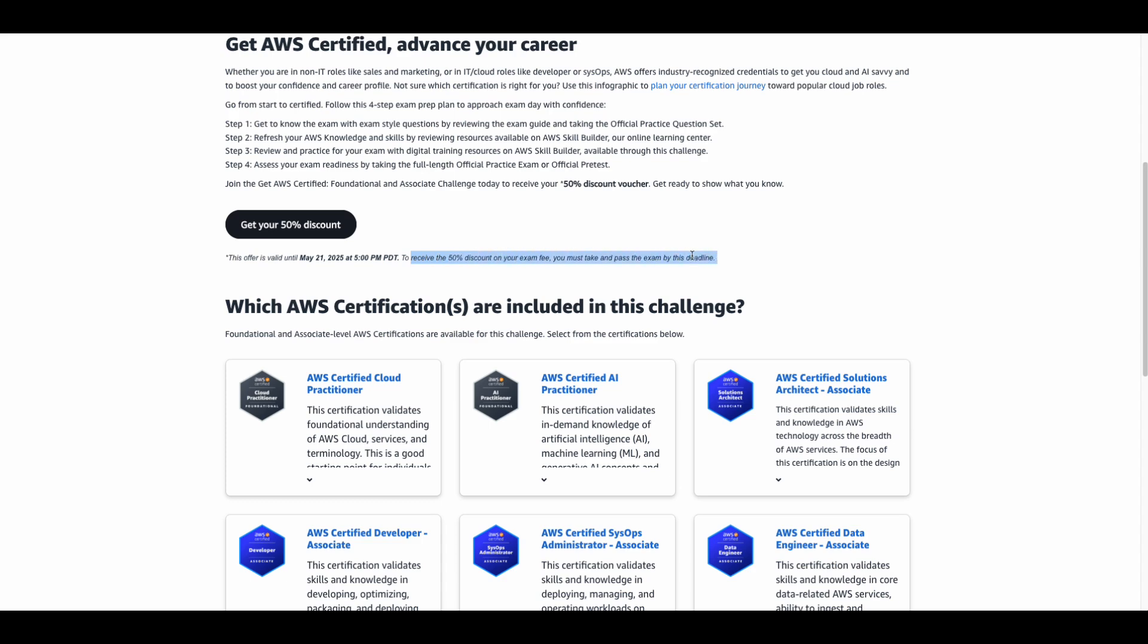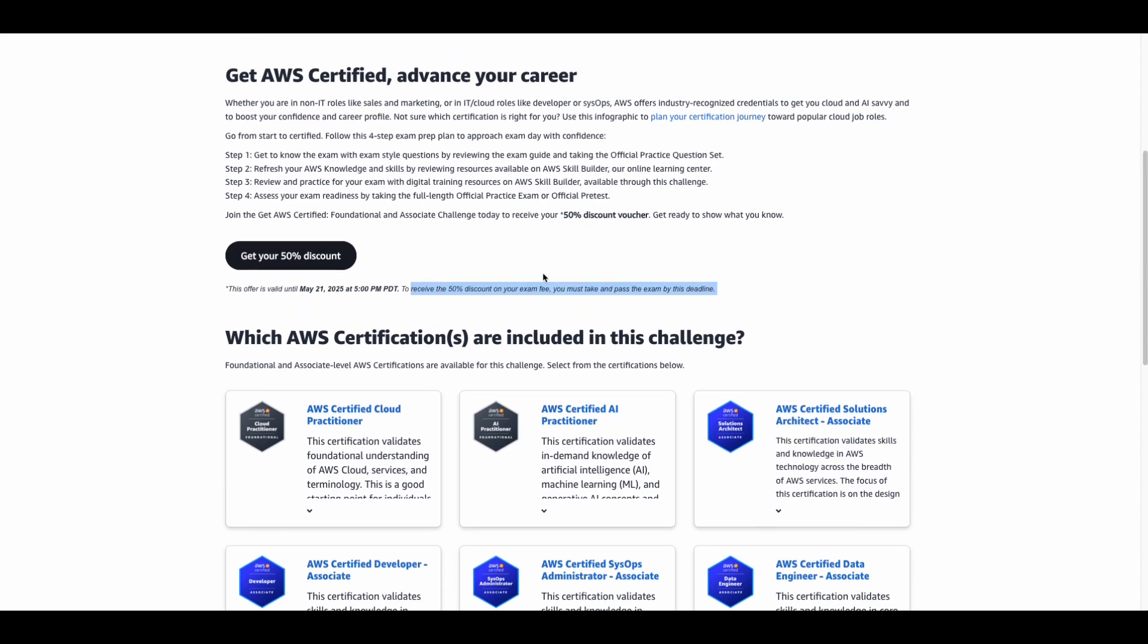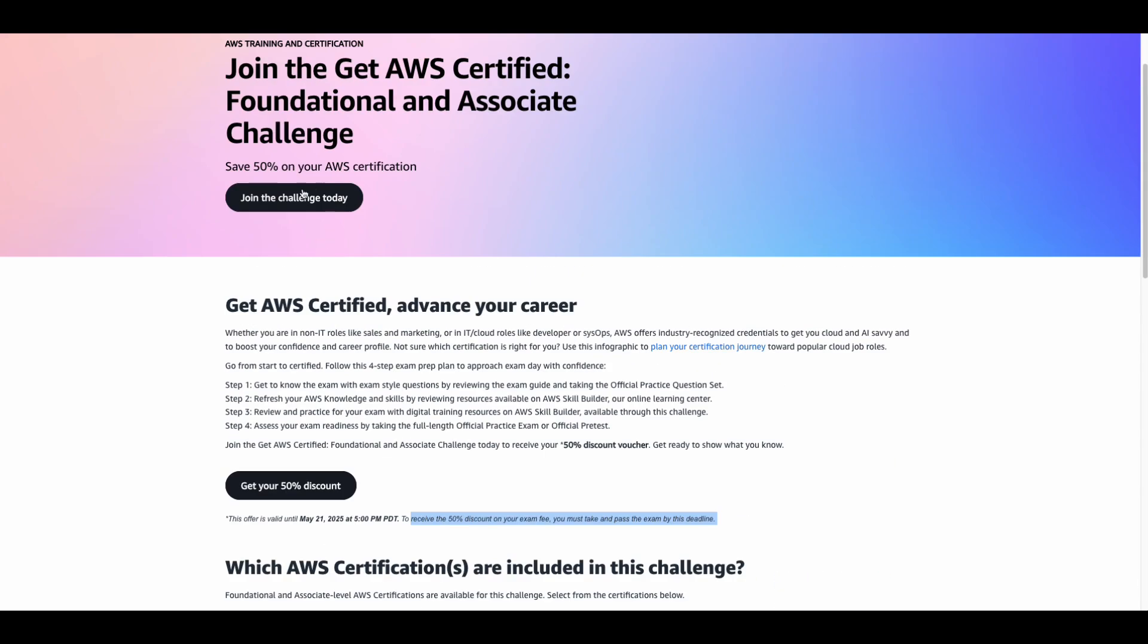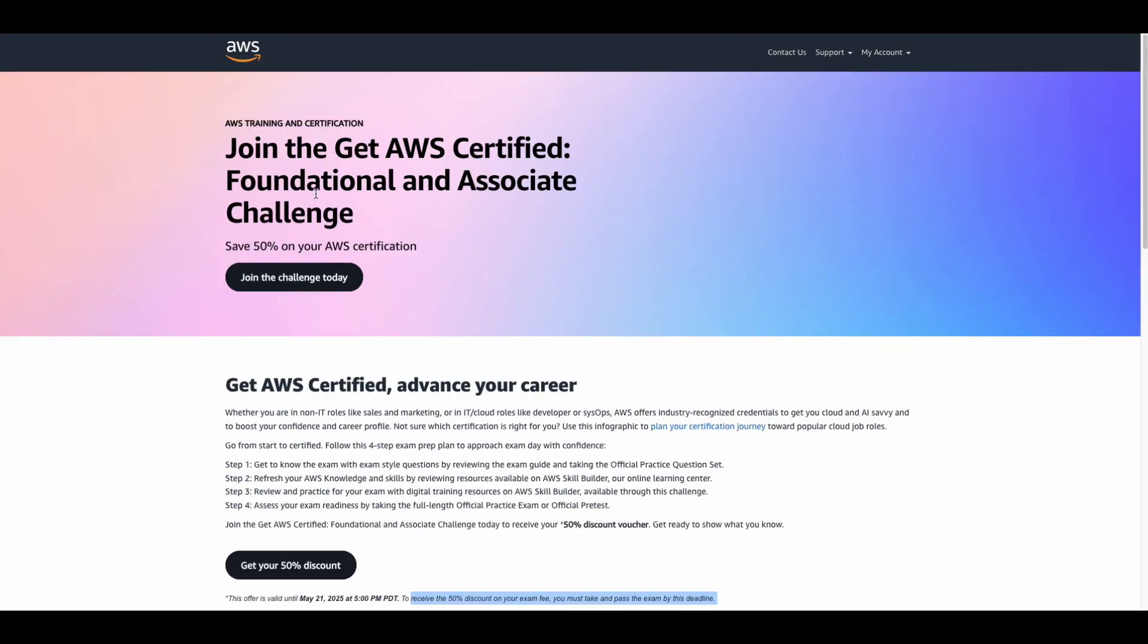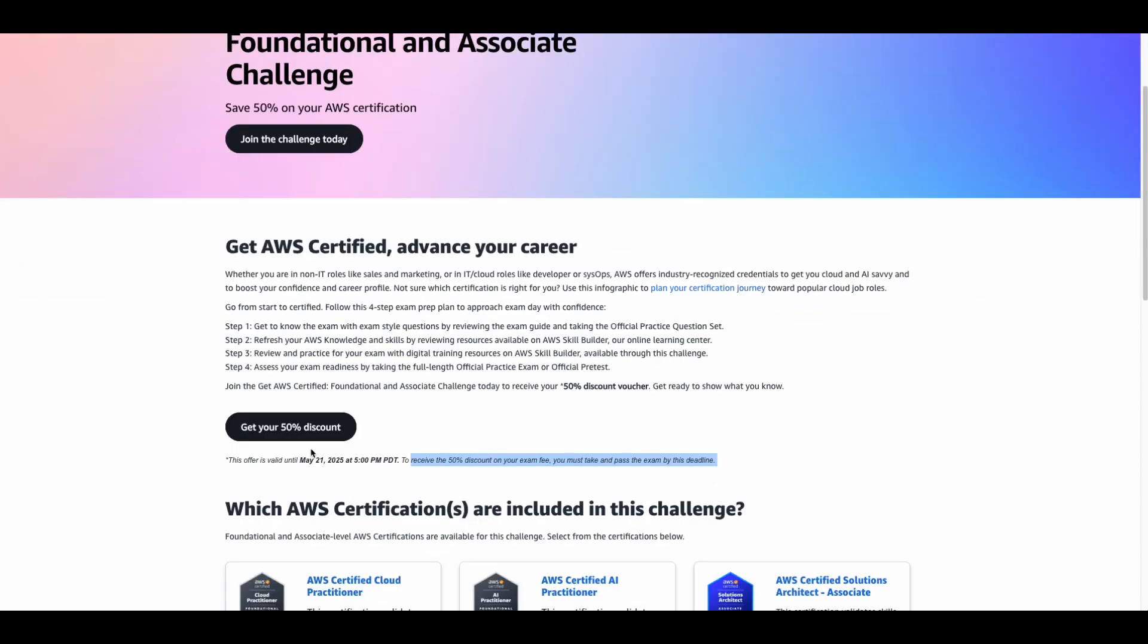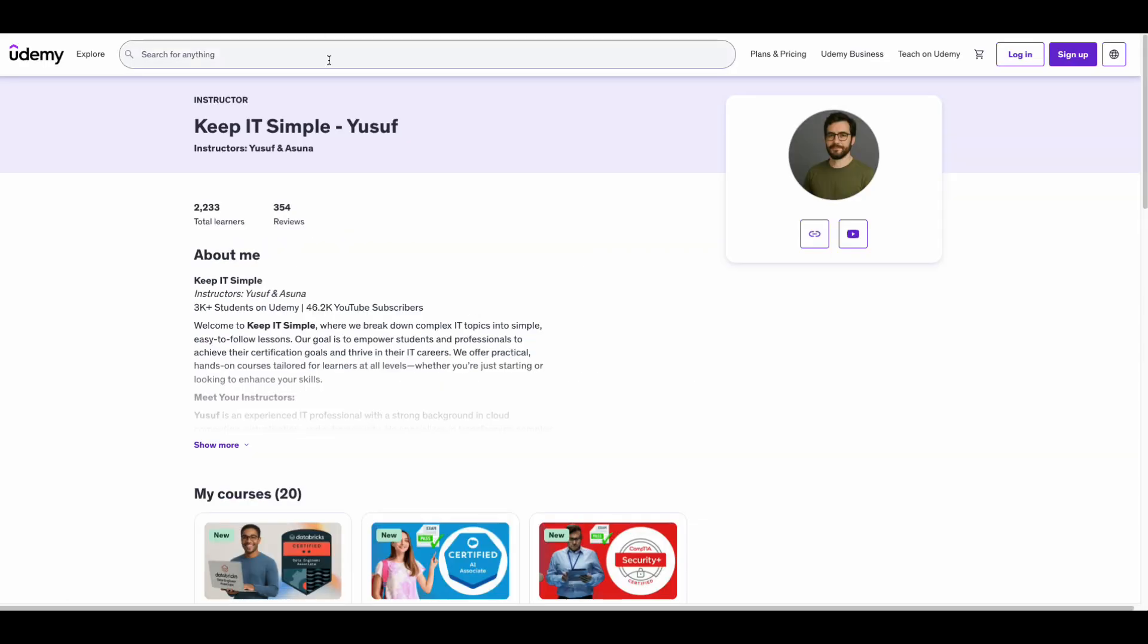How to get started: Register for the challenge, link in the description. Claim your 50% discount voucher. Prepare with the best AWS resources. Take your exam and get certified.